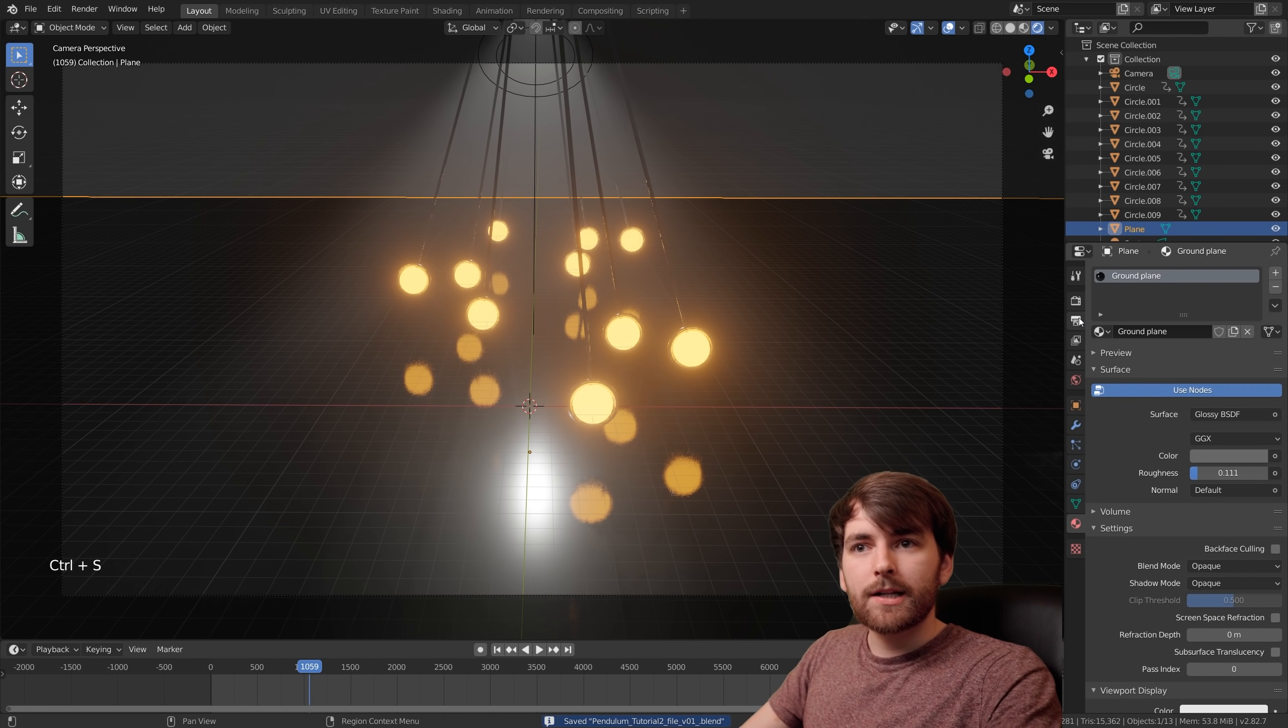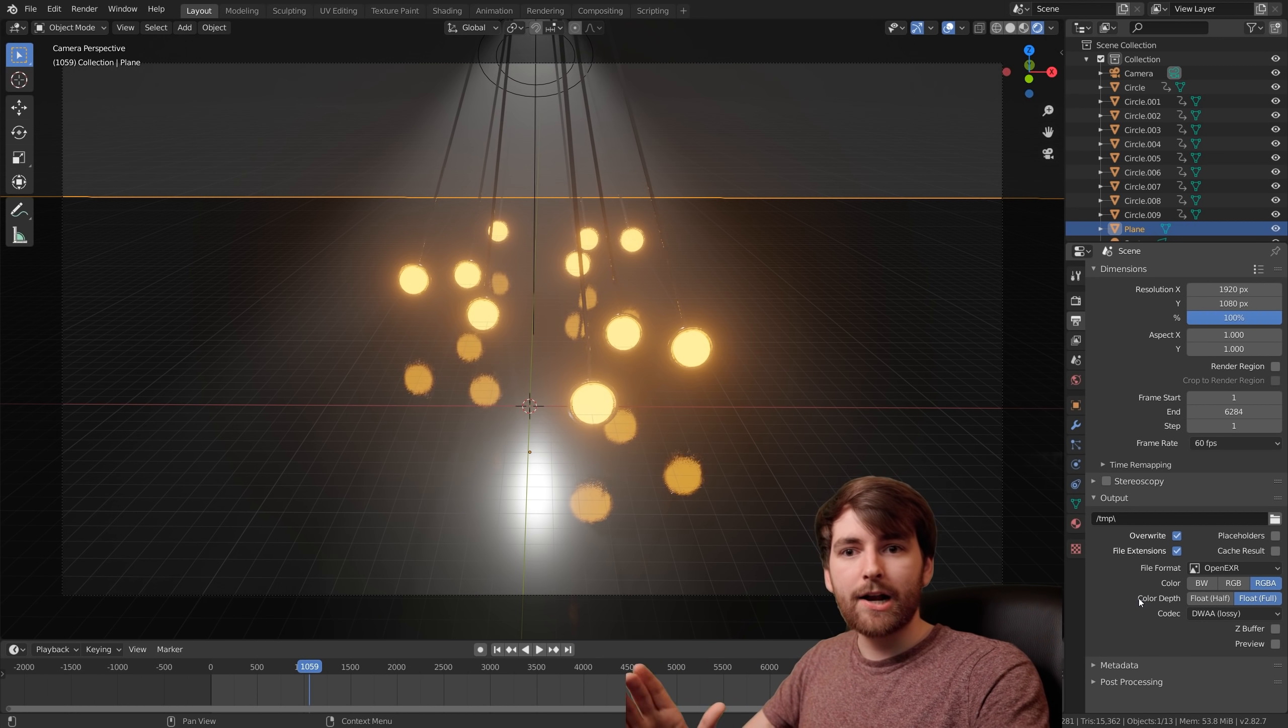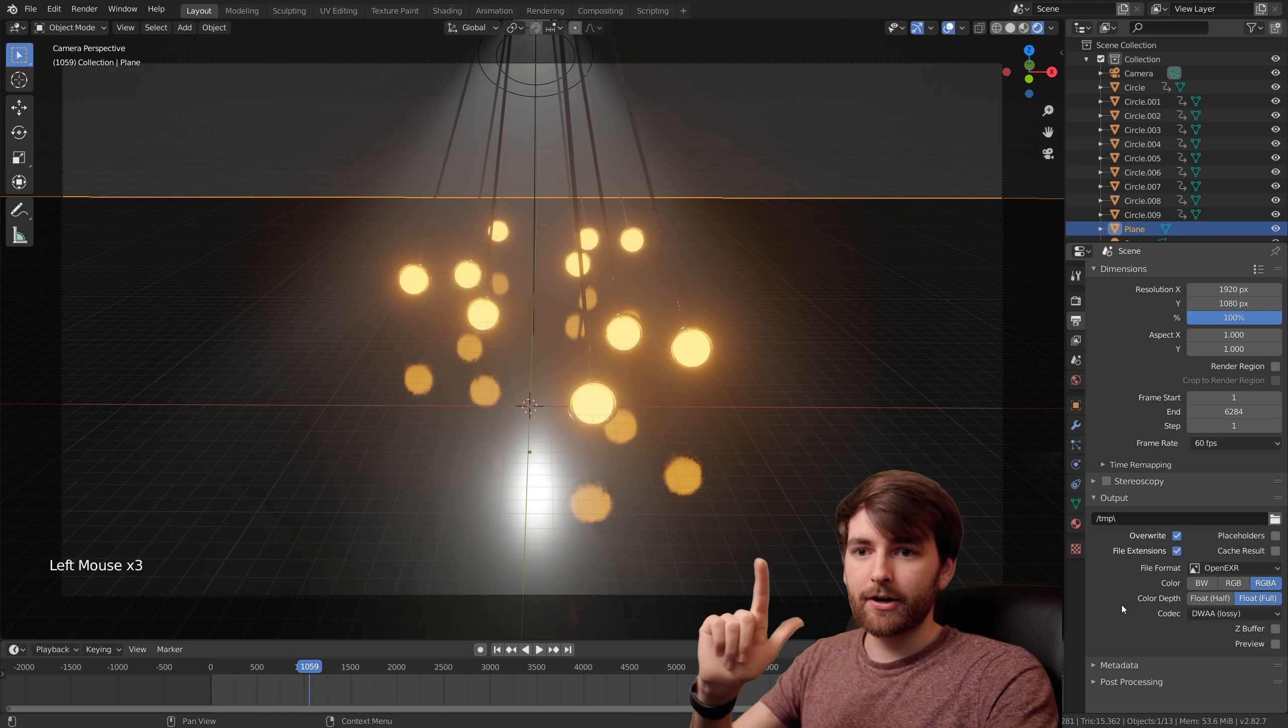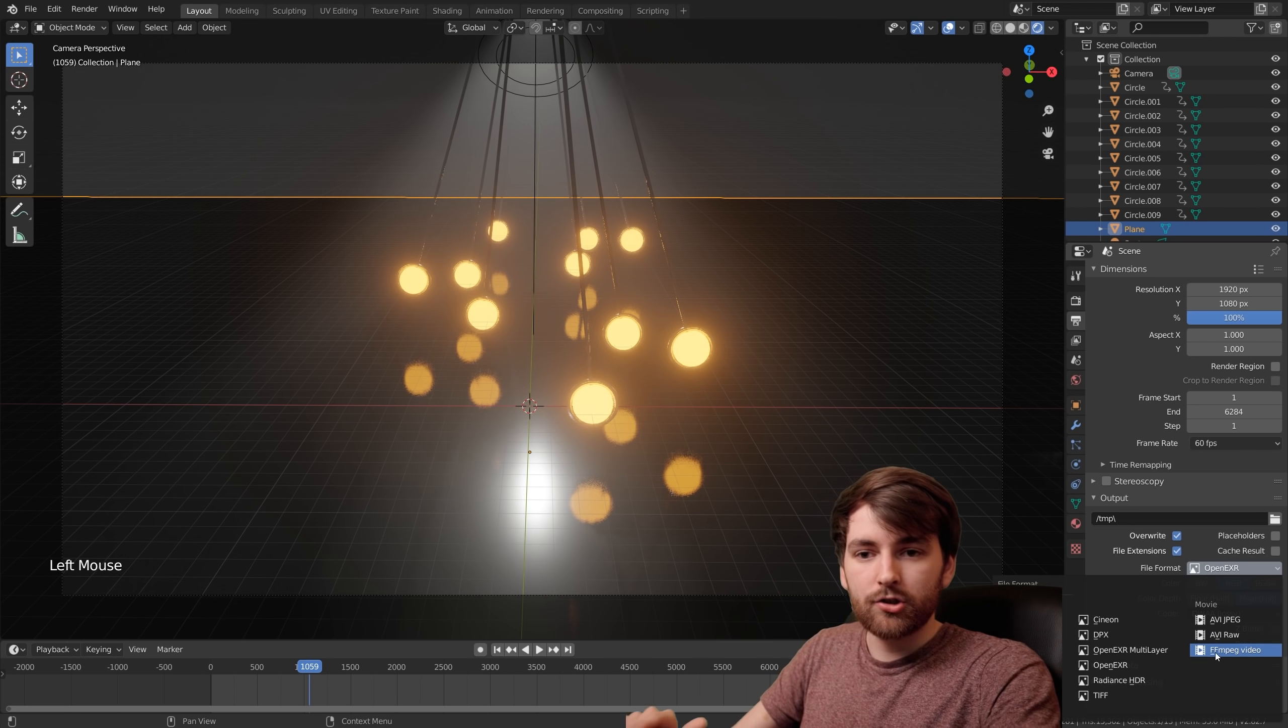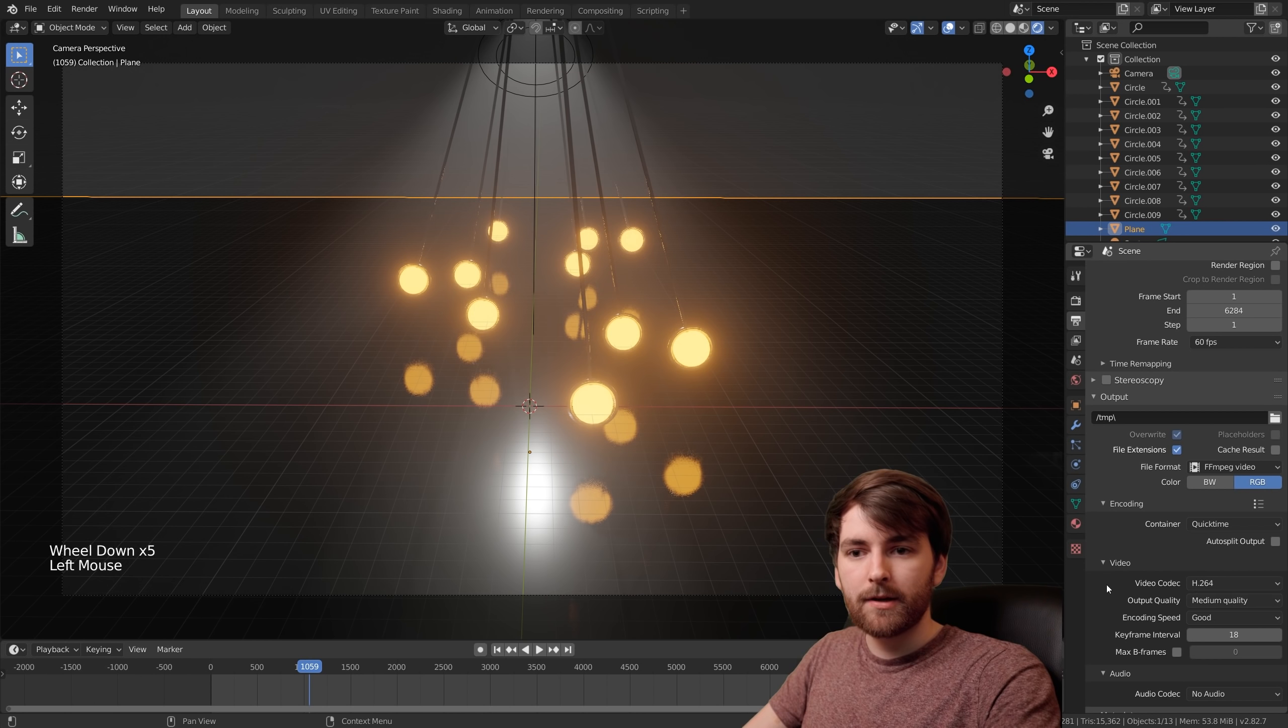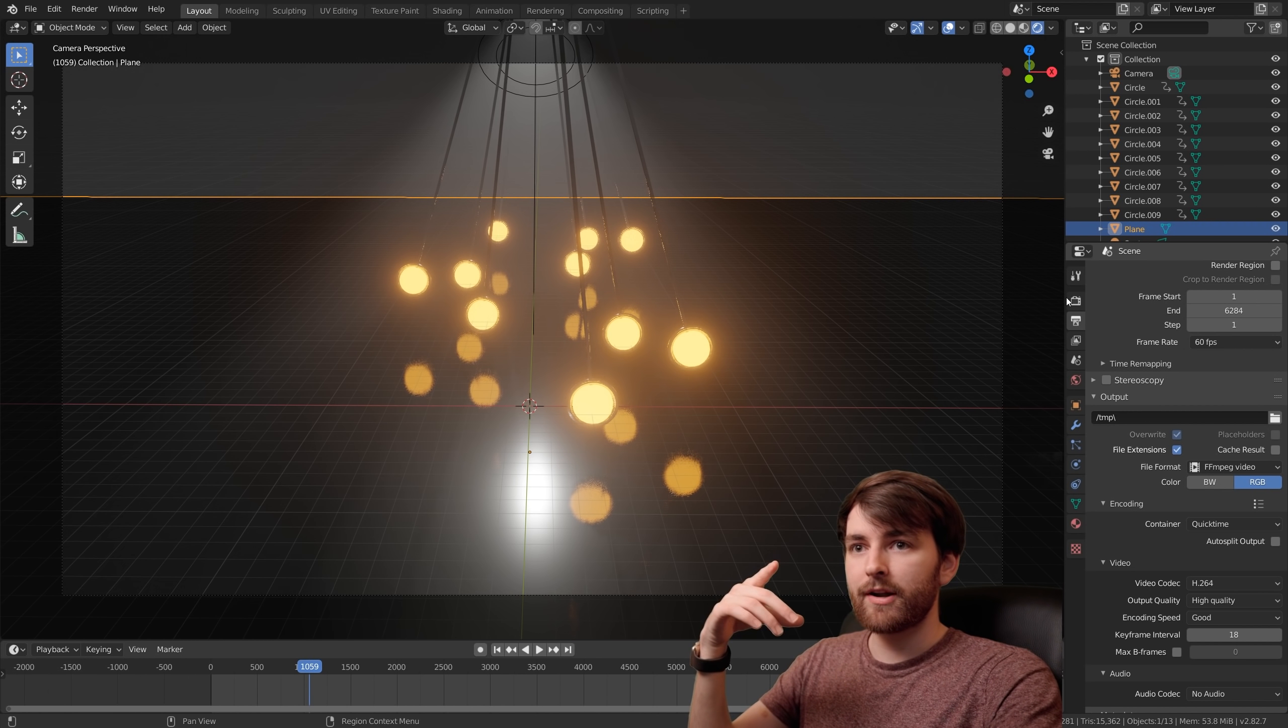To render this, click this little printer icon, the output properties. If you're going to do some further compositing, I highly recommend doing the OpenEXR format. It's really good for both After Effects and Blender. But we are going to be doing a video render, so set the file format to FFmpeg video. Under encoding, set the container to QuickTime. If you want, you can set the output quality to high quality. There are some other things you can tweak before rendering.